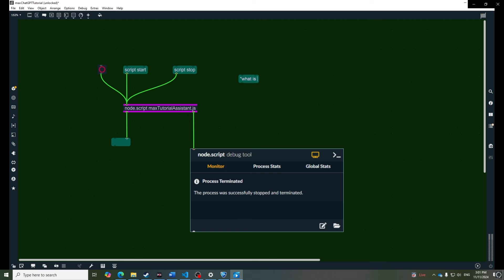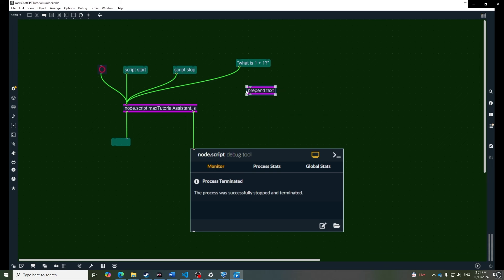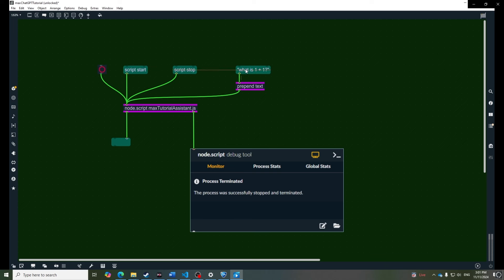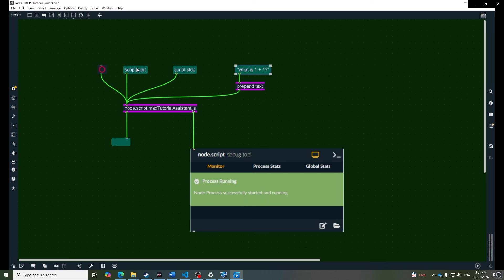Let's go back to Max and test this out. Let's try a simple calculation to test our system. Note that we need to wrap the message in quotation marks so that Max reads them as a string, not a symbol. And we prepend the message text to the prompt so that our handler triggers the function. As we can see it's now working as expected.